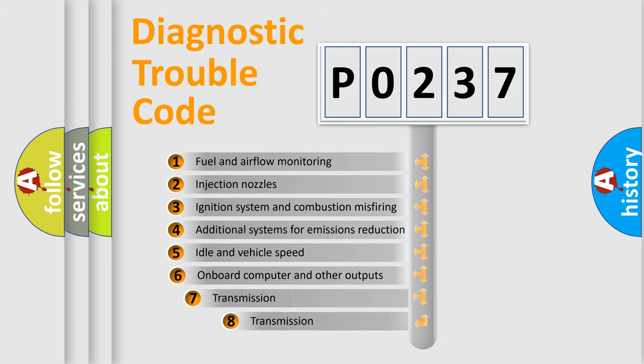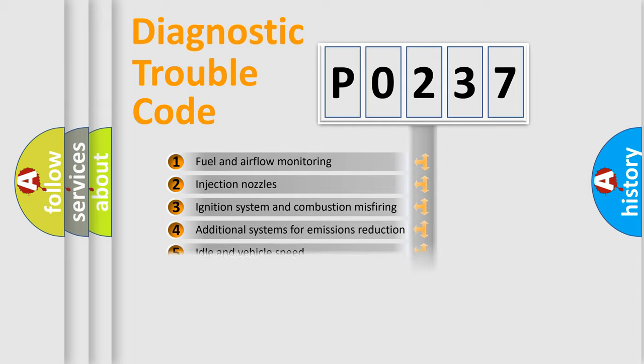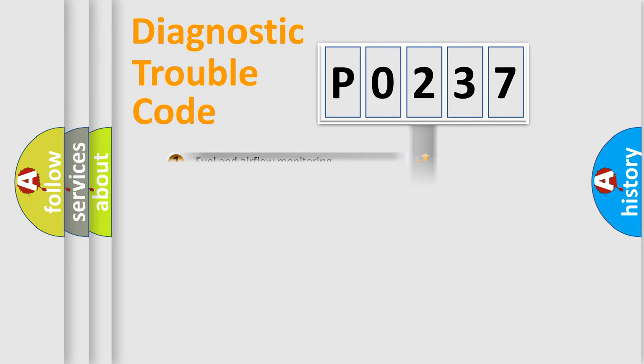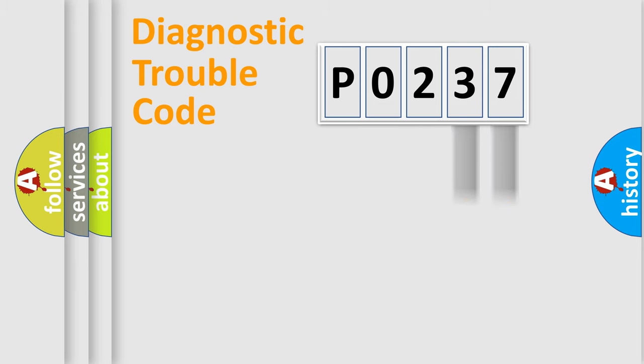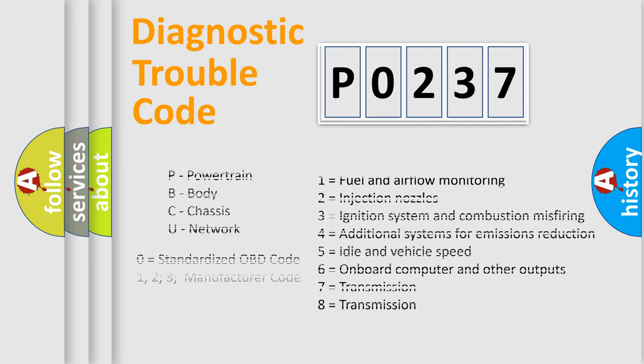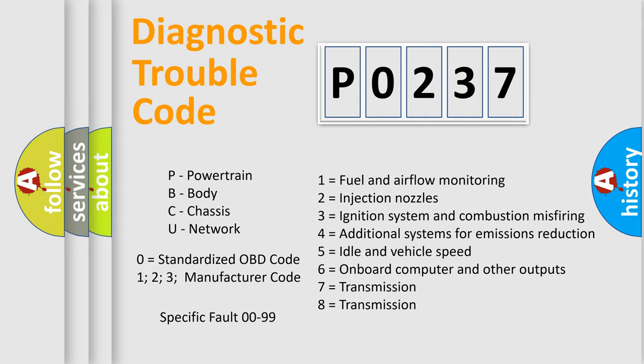The third character specifies a subset of errors. The distribution shown is valid only for the standardized DTC code. Only the last two characters define the specific fault of the group. Let's not forget that such a division is valid only if the second character code is expressed by the number zero.